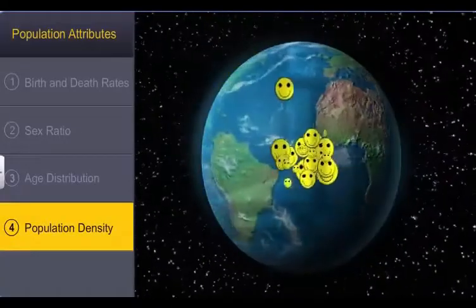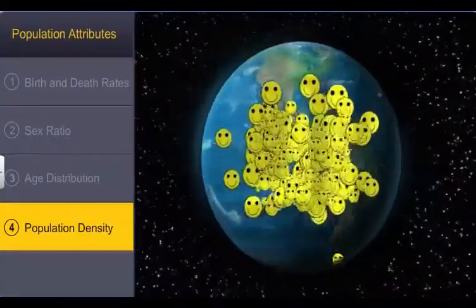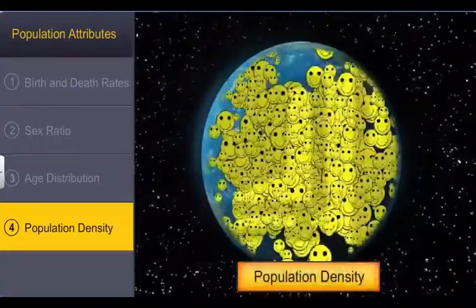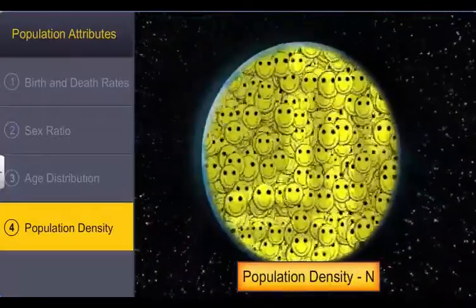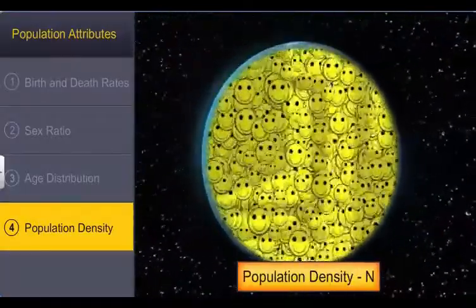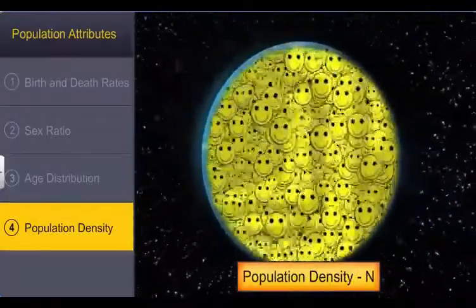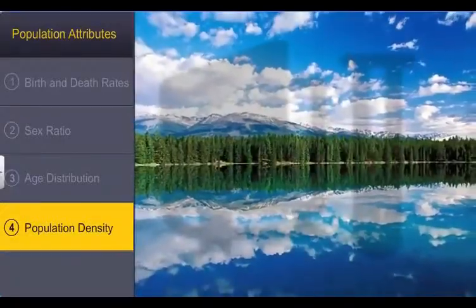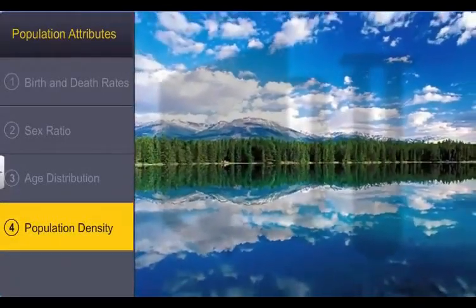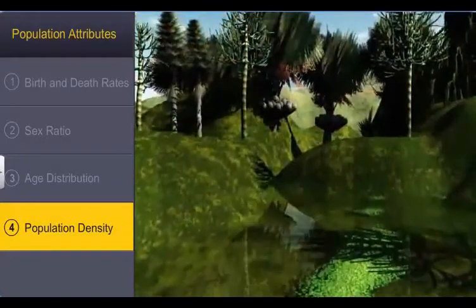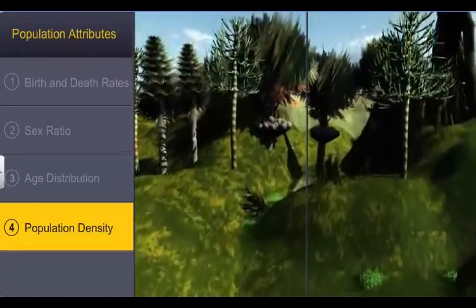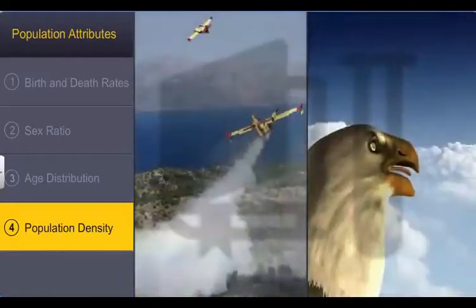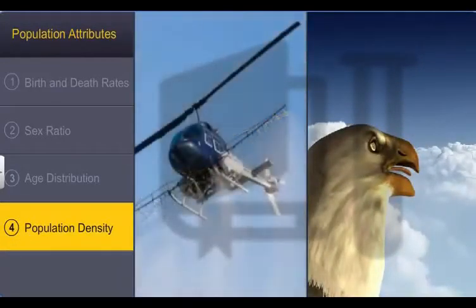Another important population attribute is the size of the population, or the population density, denoted by the letter N, which provides details of its status in its habitat. The size of the population is usually taken into consideration for studies on ecological processes such as the effect of pesticides or pollution, and the impact of predators or competitors with other species.